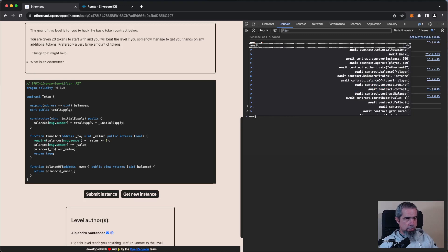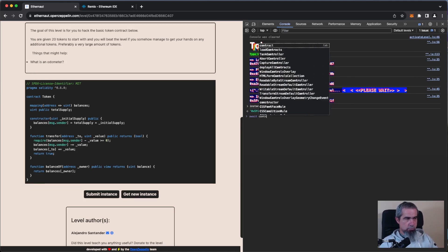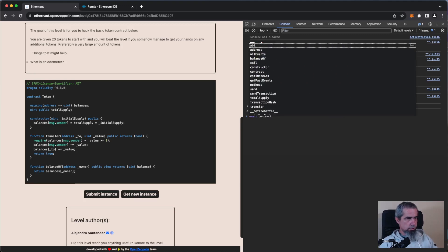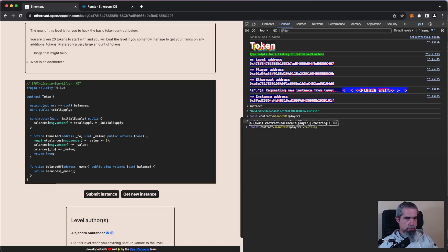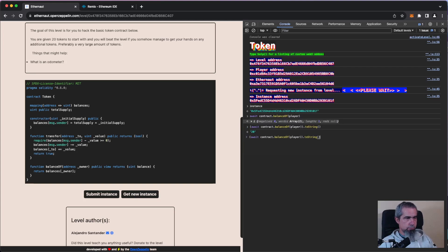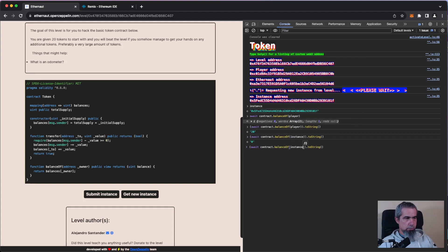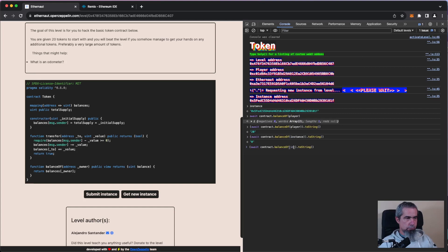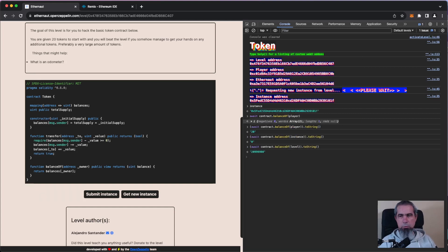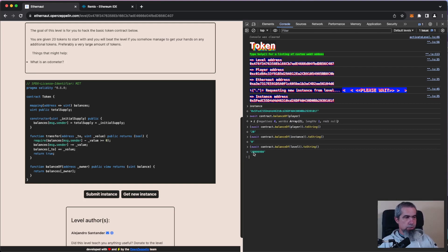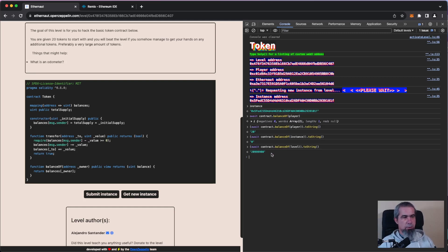Await contract dot balance of player, do it so that it appears as a human readable thing. Okay, we have 20 tokens. So the initial value was 21 million and now we have 20 and the rest is in the deployer, right?